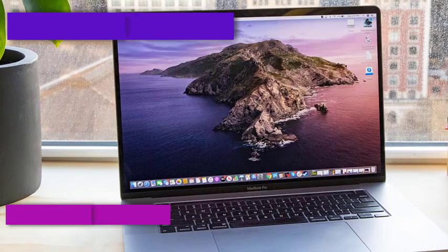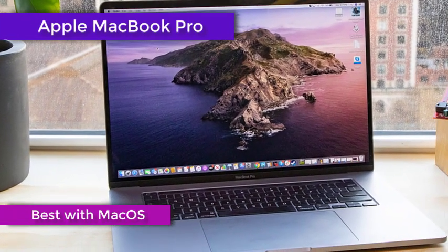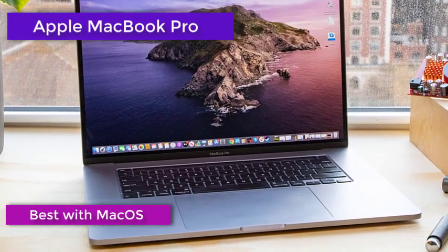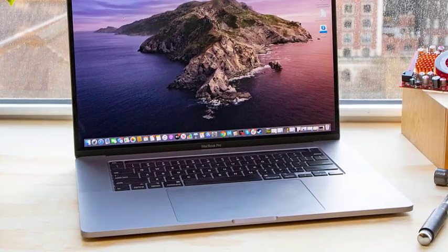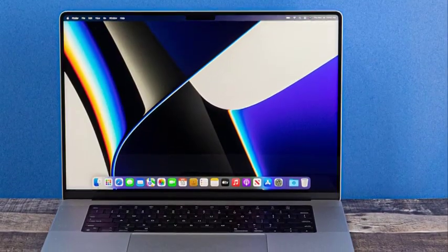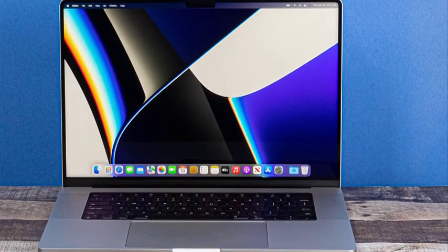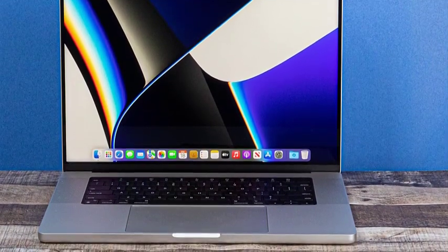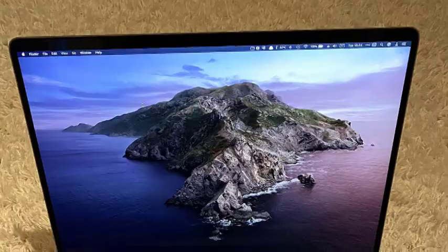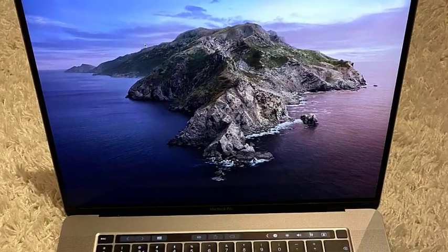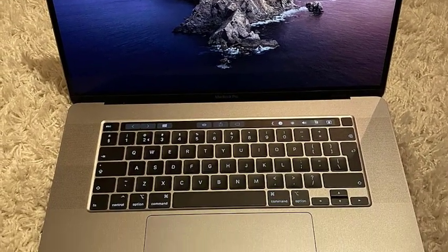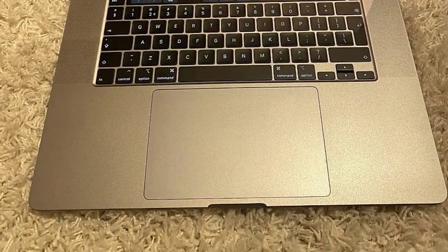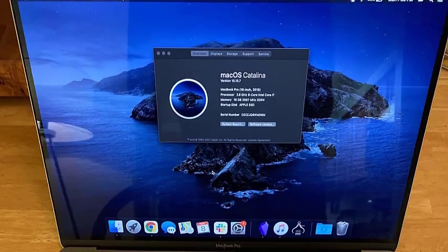It would be a crime if we were listing the best laptops for game developers and missed the Apple MacBook Pro. MacBooks have always been one of the top choices for professional game developers because of their power, durability, and build quality. MacBook Pro comes with Apple's signature 16-inch retina display with True Tone technology making it one of the best displays ever featured in a laptop. It produces 500 nits of brightness, and the P3 wide color gamut ensures accurate color reproduction.